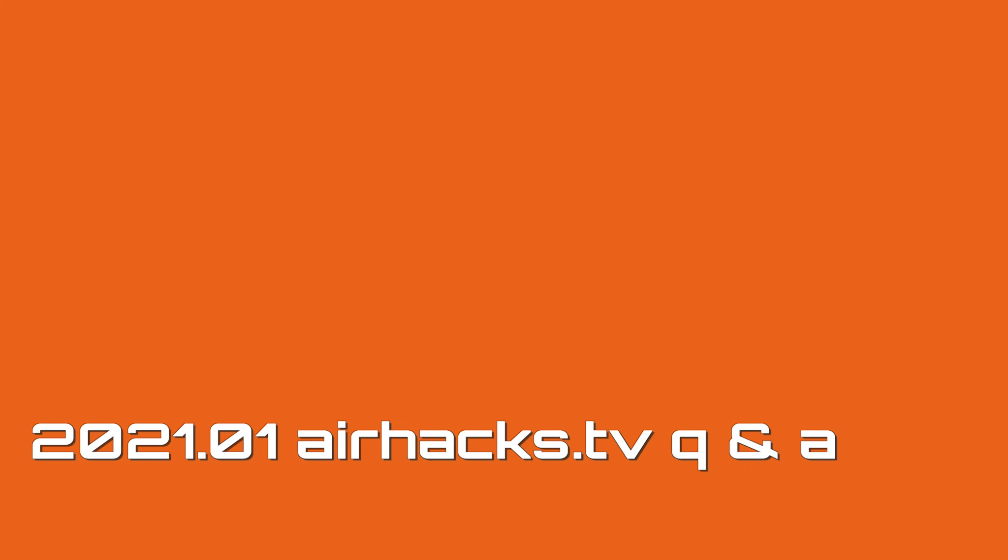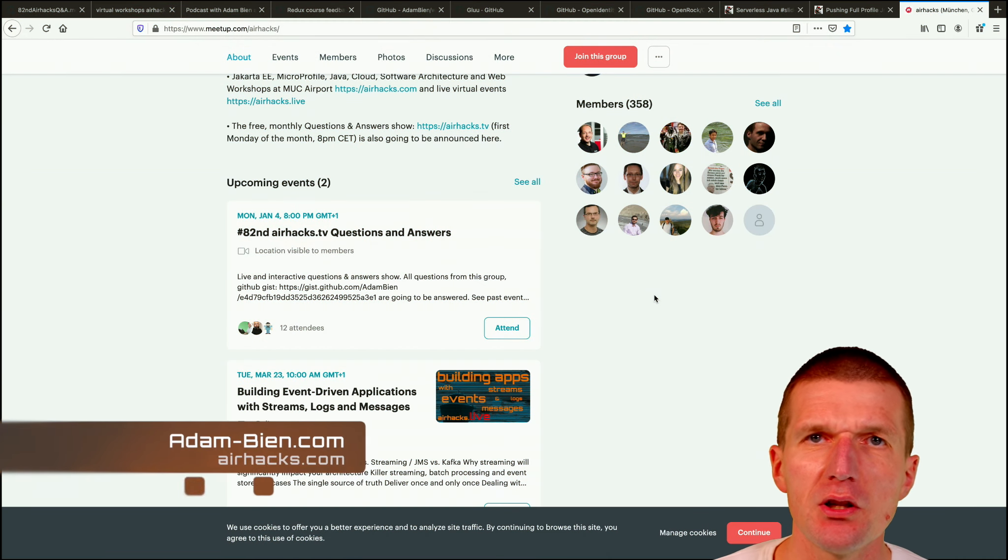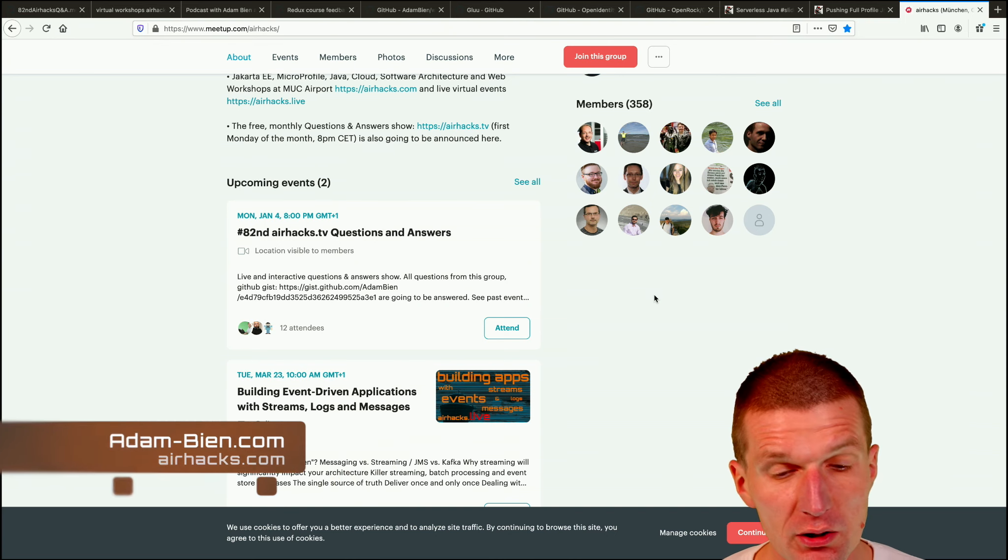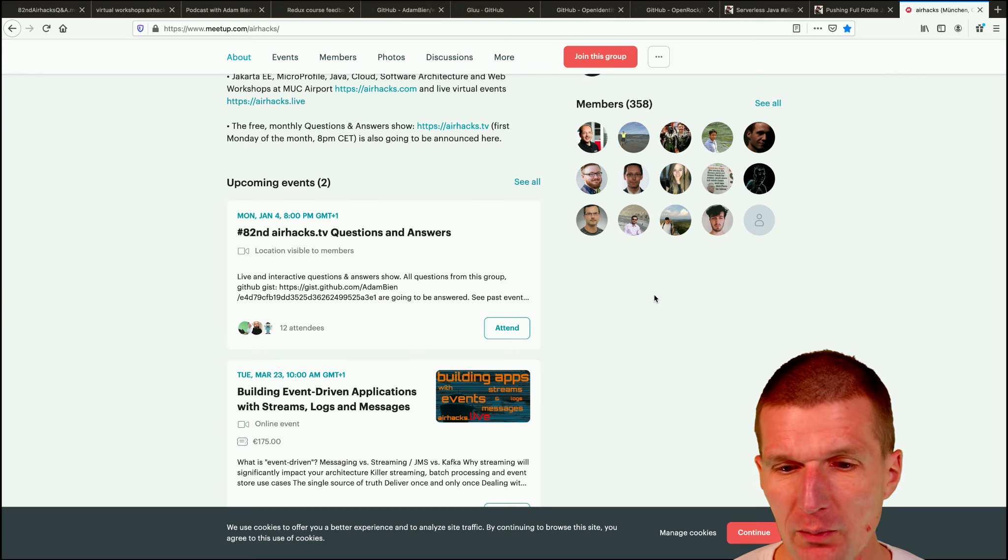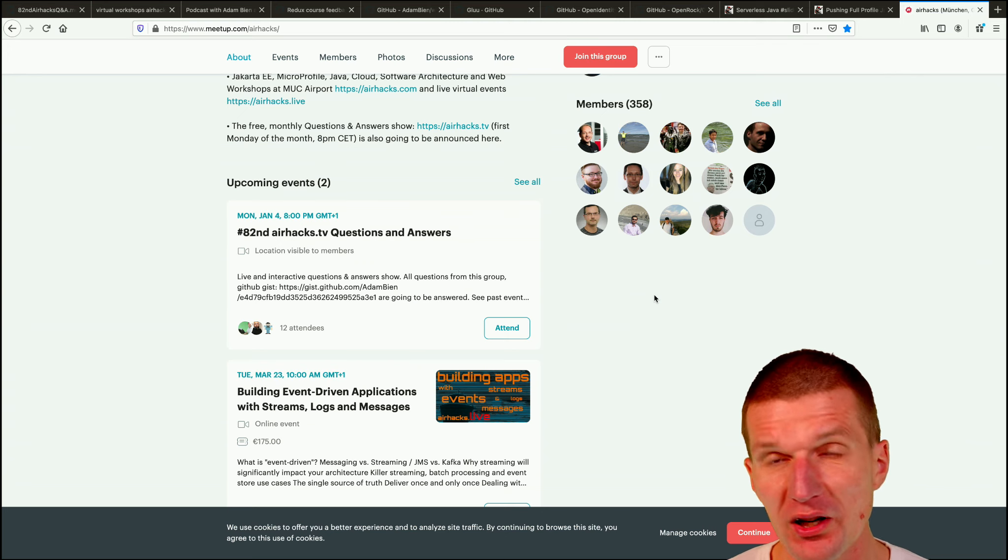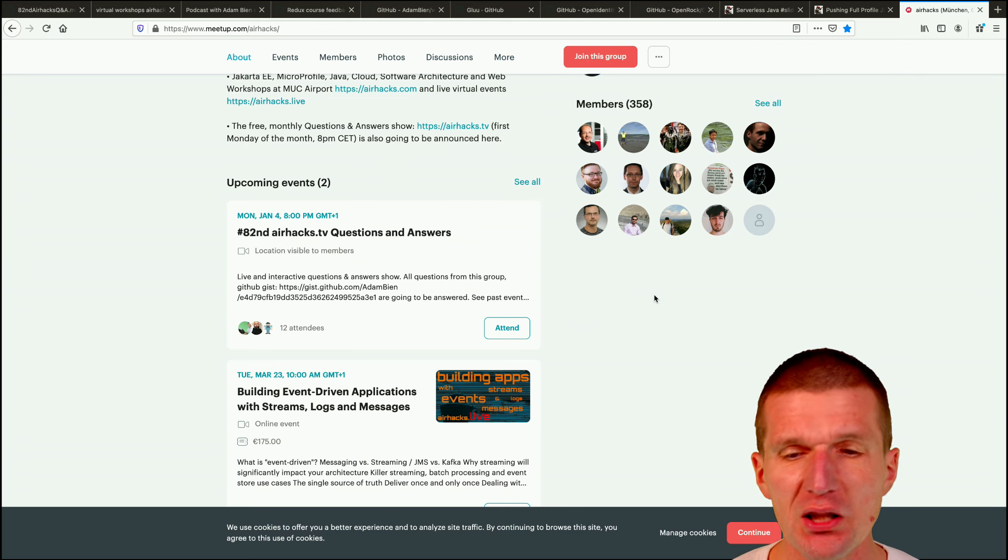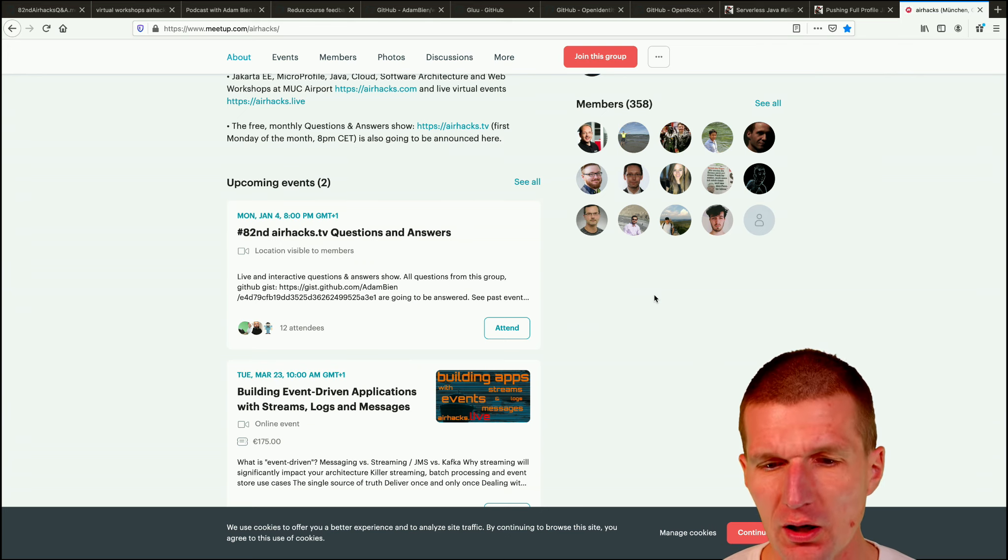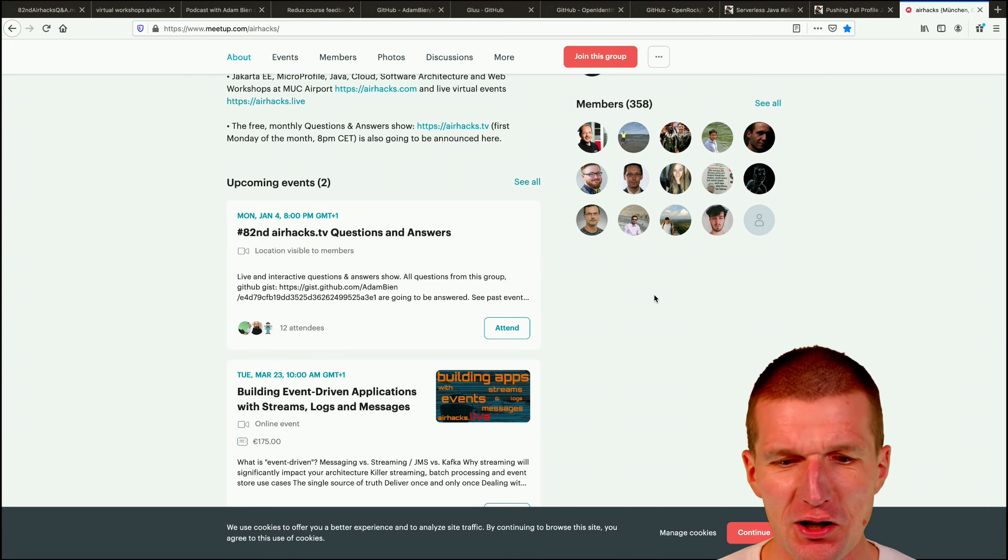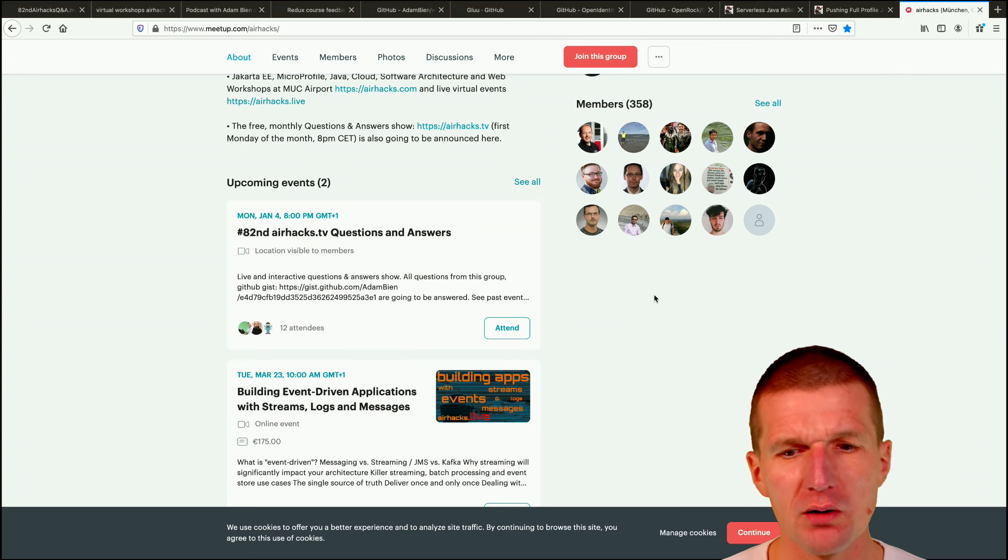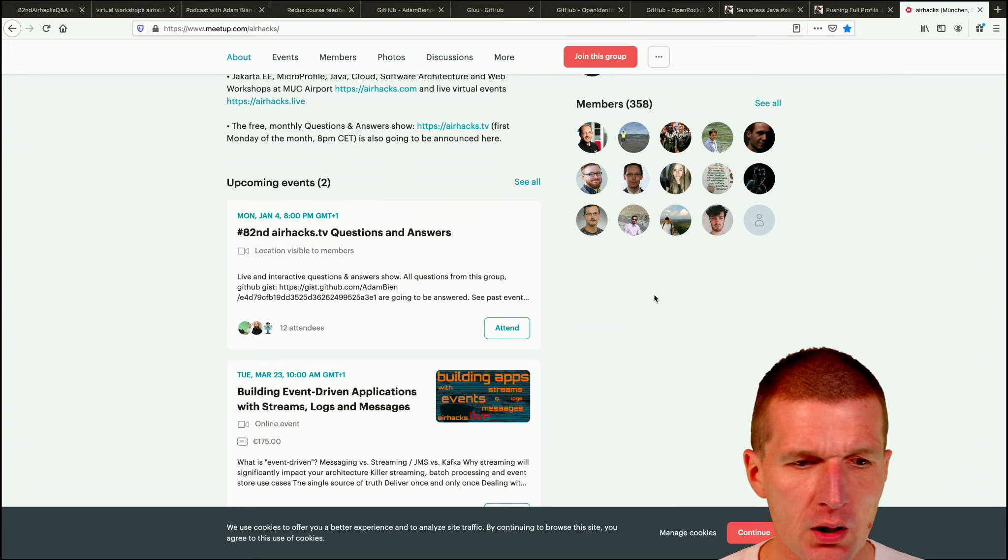Hello, my name is Adam Bien and welcome to the 82nd edition of AirhacksTV, the first edition in 2021. And welcome all the attendees from the Meetup. By the way, in late 2020, I started the Airhacks Meetup group and we have already 360 participants, or I call them Airhackers, community members. And I will announce more and more shows on Meetup.com.